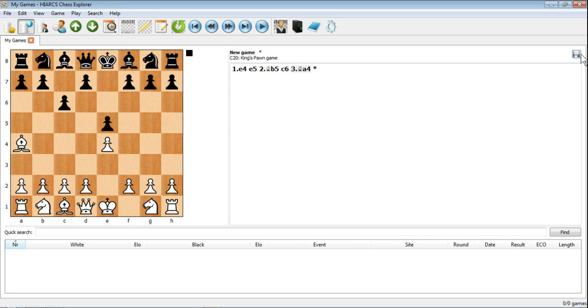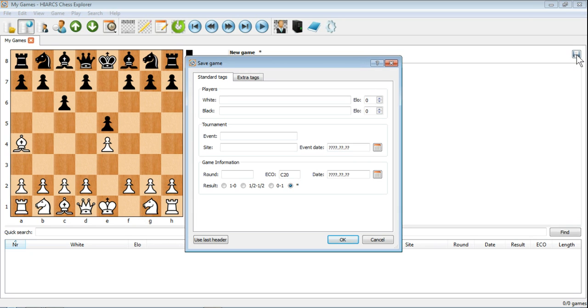And you'll see this important button has just appeared here when you start entering moves, the save modified game. And we're going to click that button now, which brings up the save game dialogue. And we have a whole host of different tags that you can fill in.